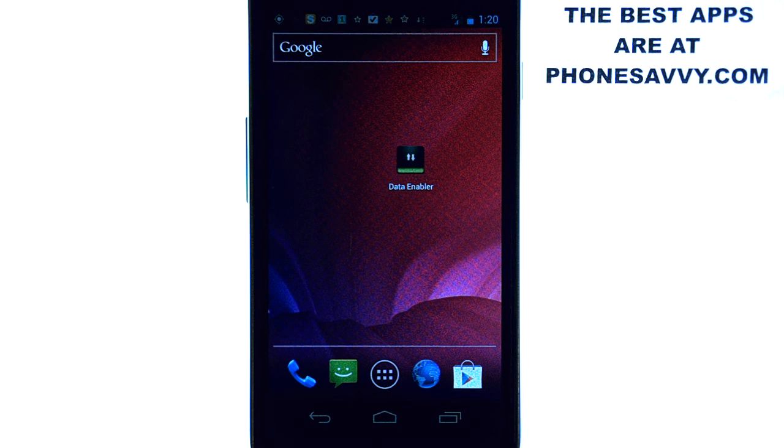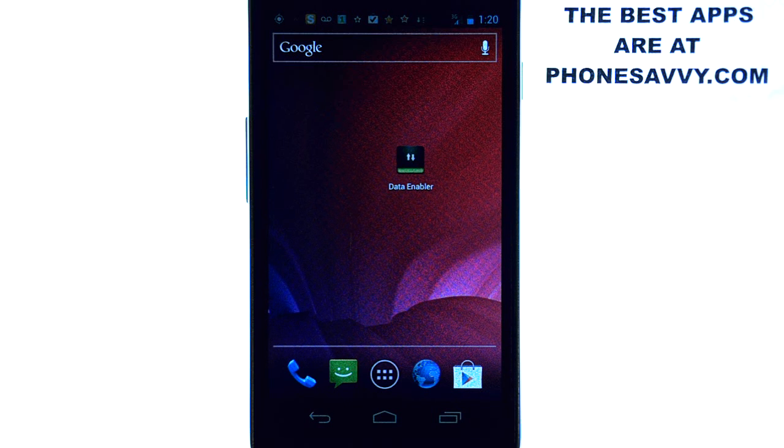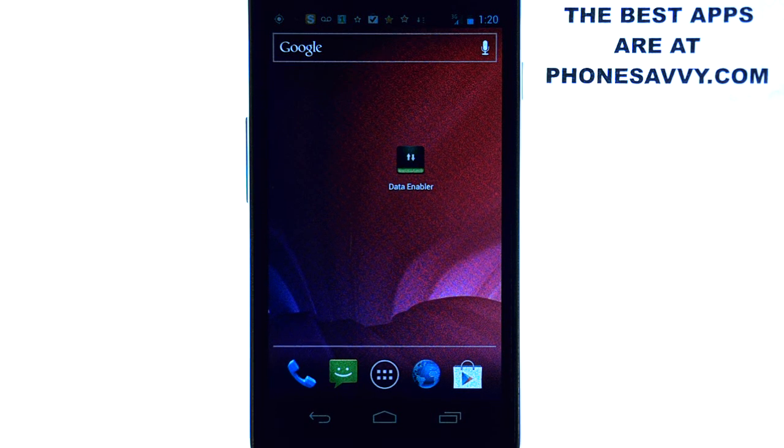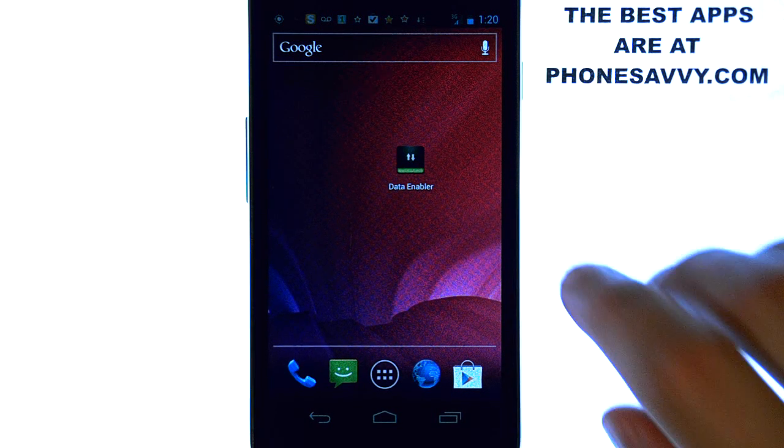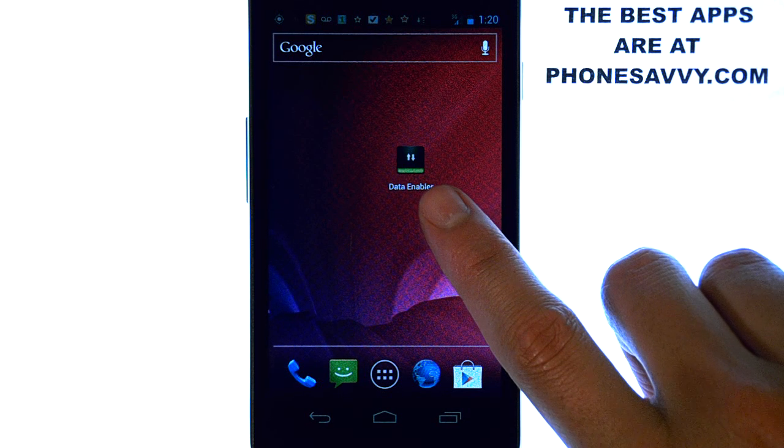Welcome to another Phonesavvy.com application review where we enhance the visibility of all the best apps that you can get on your smartphone. The application that we're doing a review on today is called Data Enabler.